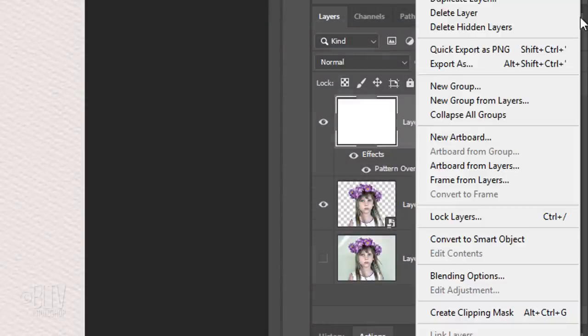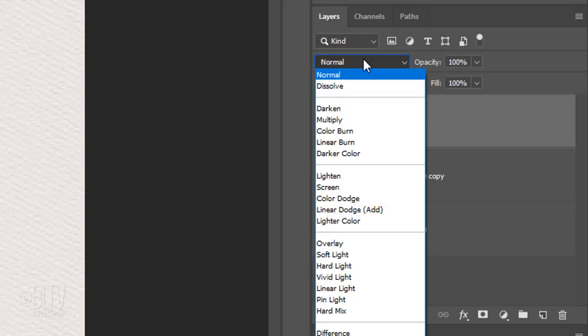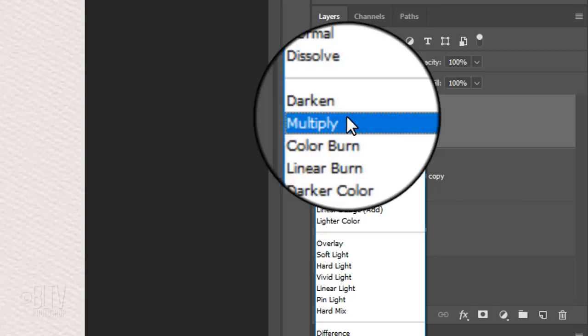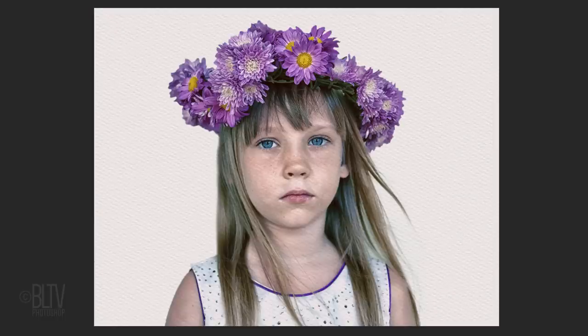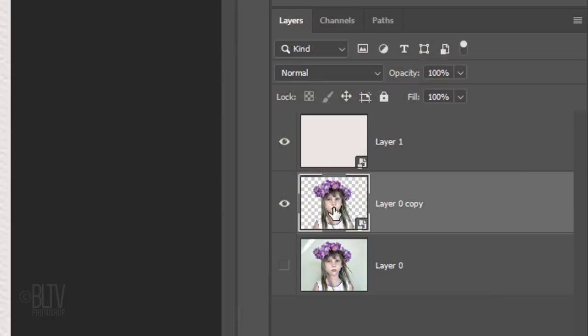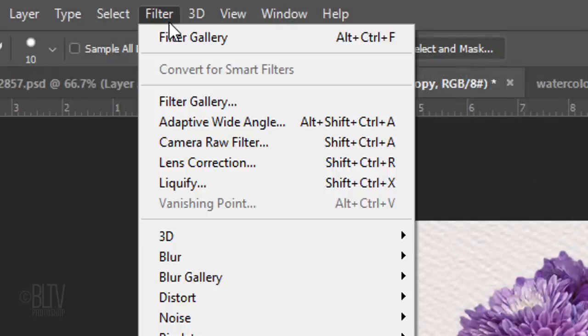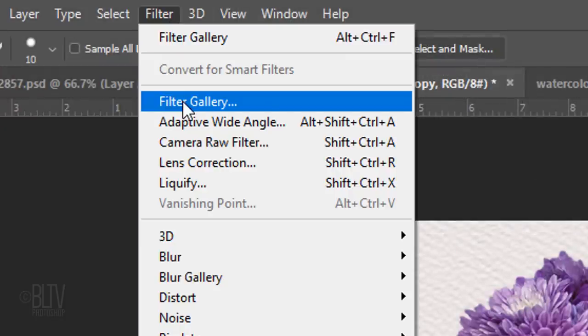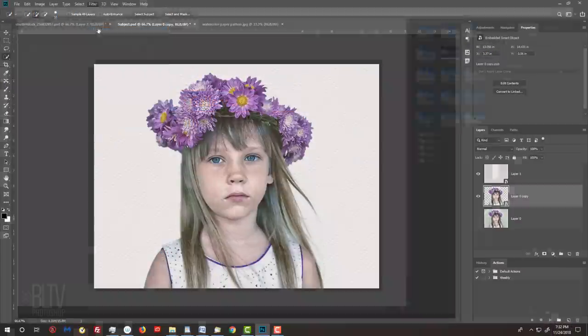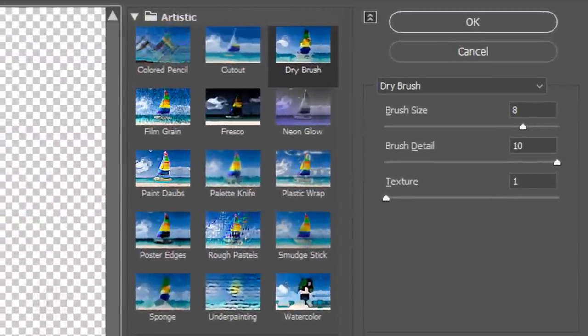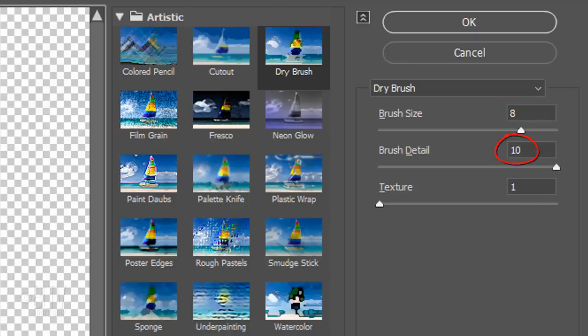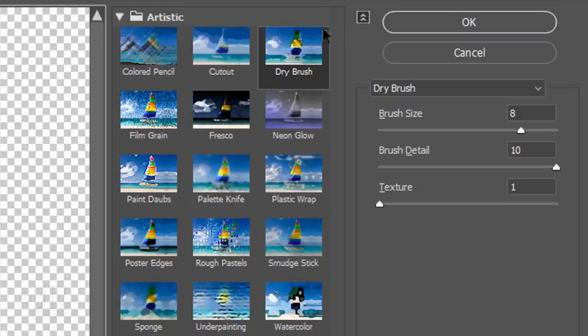Convert the paper texture into a Smart Object and change its Blend Mode to Multiply. Make the Cutout Subject active and go to Filter and Filter Gallery. Open the Artistic folder and click Dry Brush. I'll make the Brush Size 8, the Brush Detail 10, and the Texture 1. However, since each photo has its own characteristics, feel free to adjust the size and detail if you like.